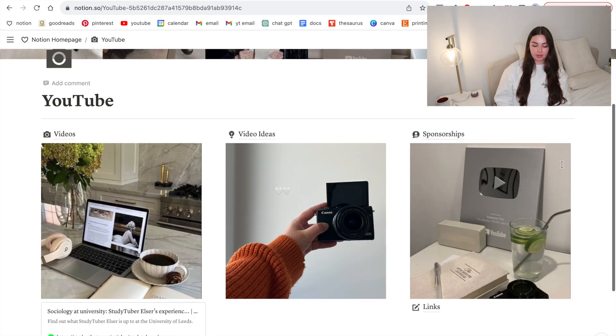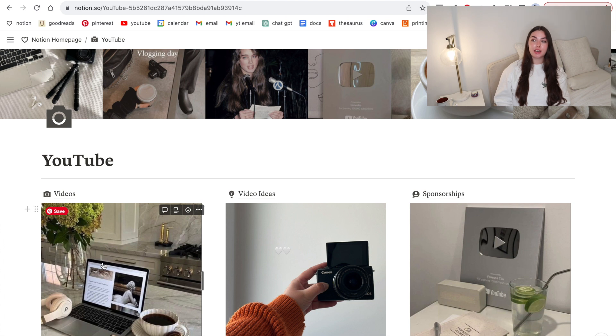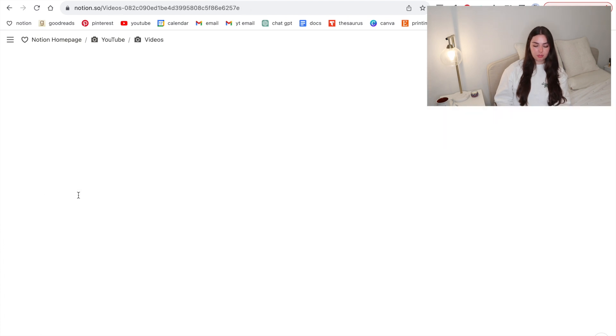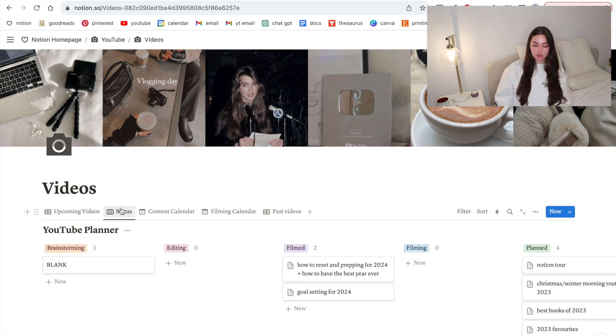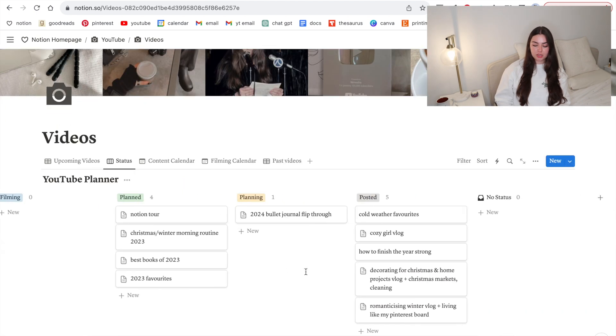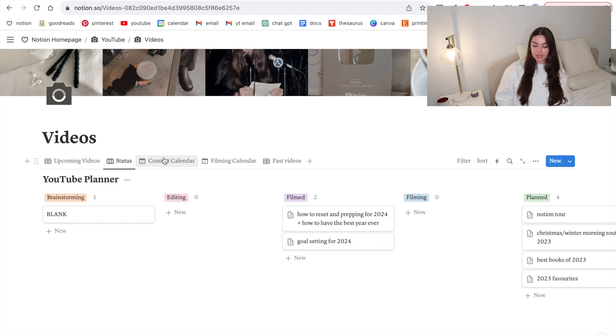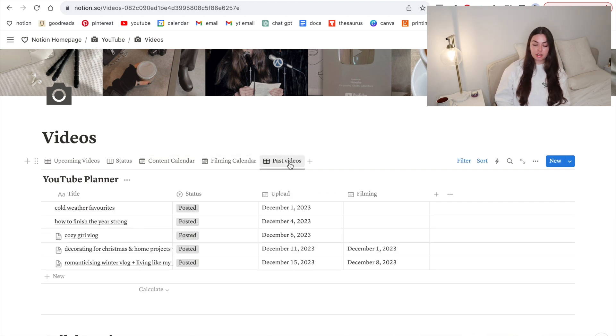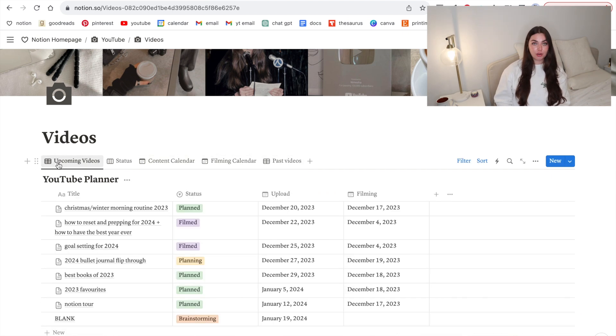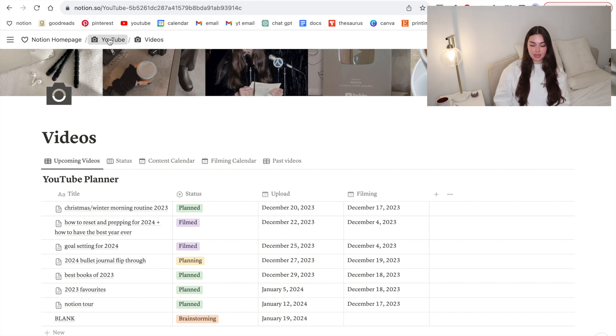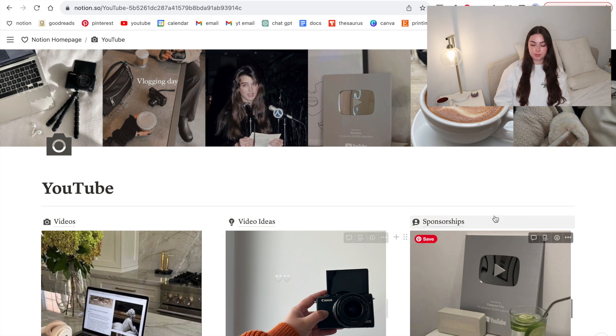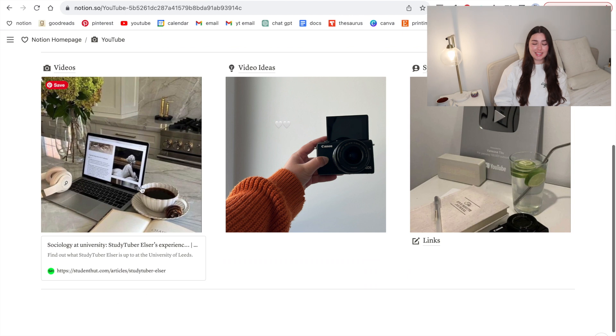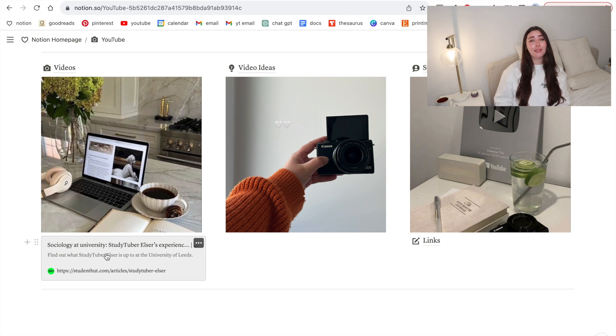I'm going to show you my YouTube home page. I have in here my videos where I plan out all my videos and I recently turned that into a database. I'll jump on there so you can see it. I have all my upcoming videos, then I sort them by status in a Kanban board. Then I have my content calendar, my filming calendar, and all my past videos. This took so long but it was so worth it and now my content planning is so streamlined. Then I also have a big database of all my video ideas and a sponsorship database which I won't show you guys.